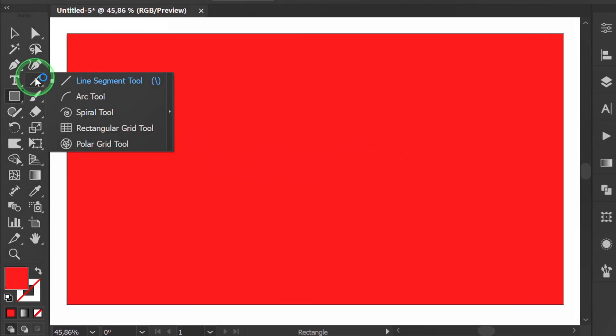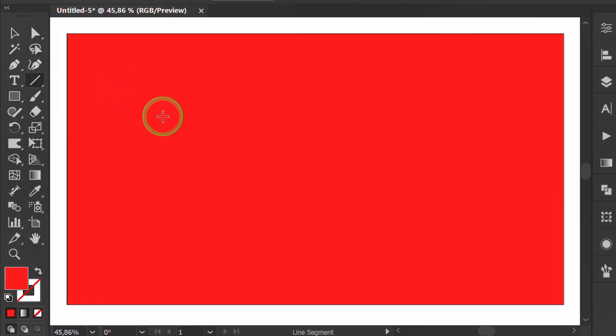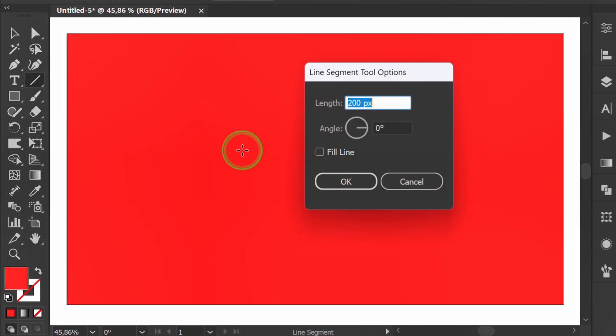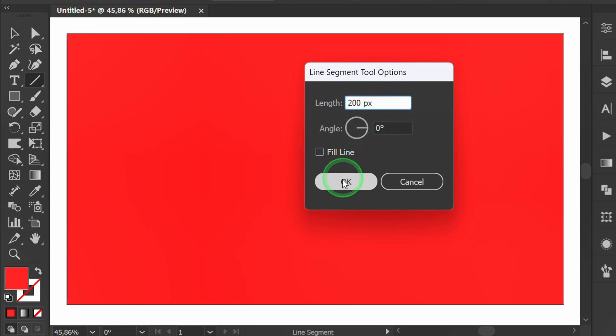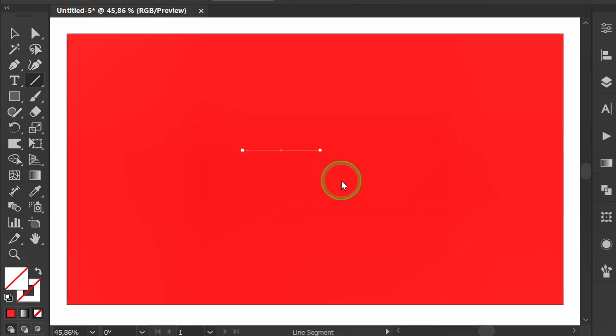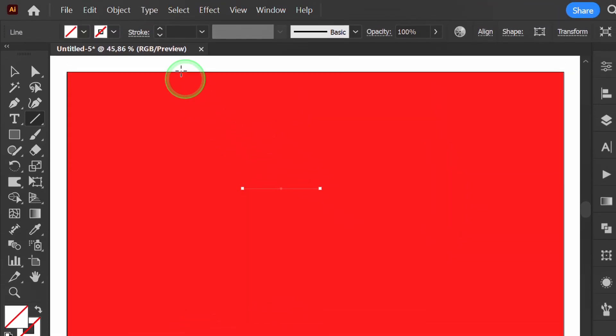Next create a horizontal line. Set the stroke weight.